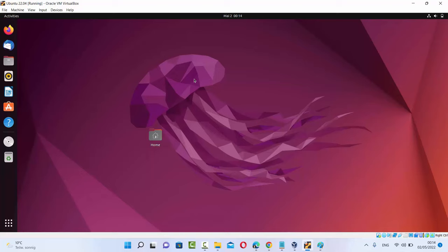Now you can use Ubuntu in a better way. I hope you've enjoyed this video, and I will see you in the next video.